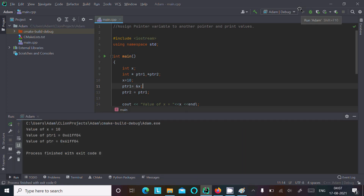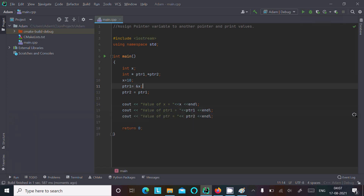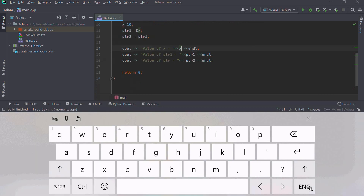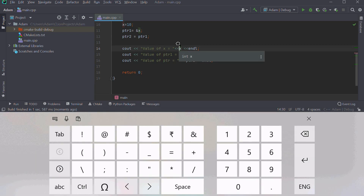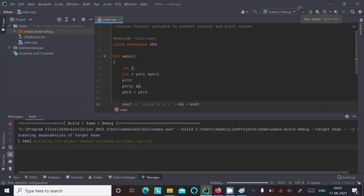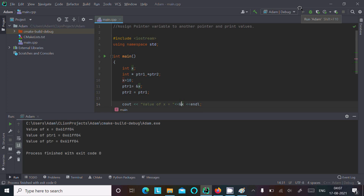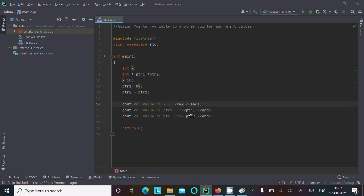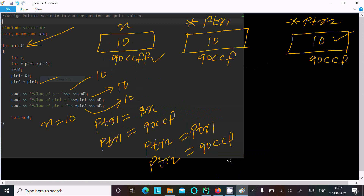Running the code now, you can see ptr1 and ptr2 have the same address. If you want to display the address of x, you can use the ampersand operator. Running it again — same address displayed. This address goes to ptr1, and ptr1's address goes to ptr2, so all three share the same address, and the value stored is 10, 10, 10.